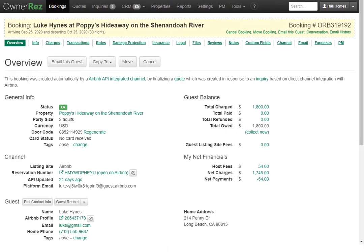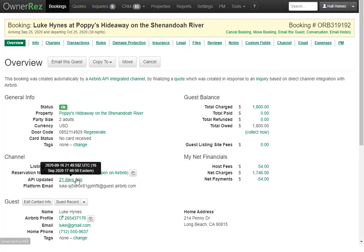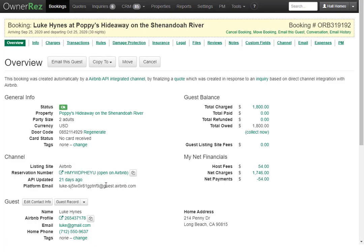If this was an API channel booking, your Overview page would include the Channel section. This shows which listing site it's from — this one is from Airbnb. It shows the reservation number, which you can click into, when the API was updated, and the platform email.